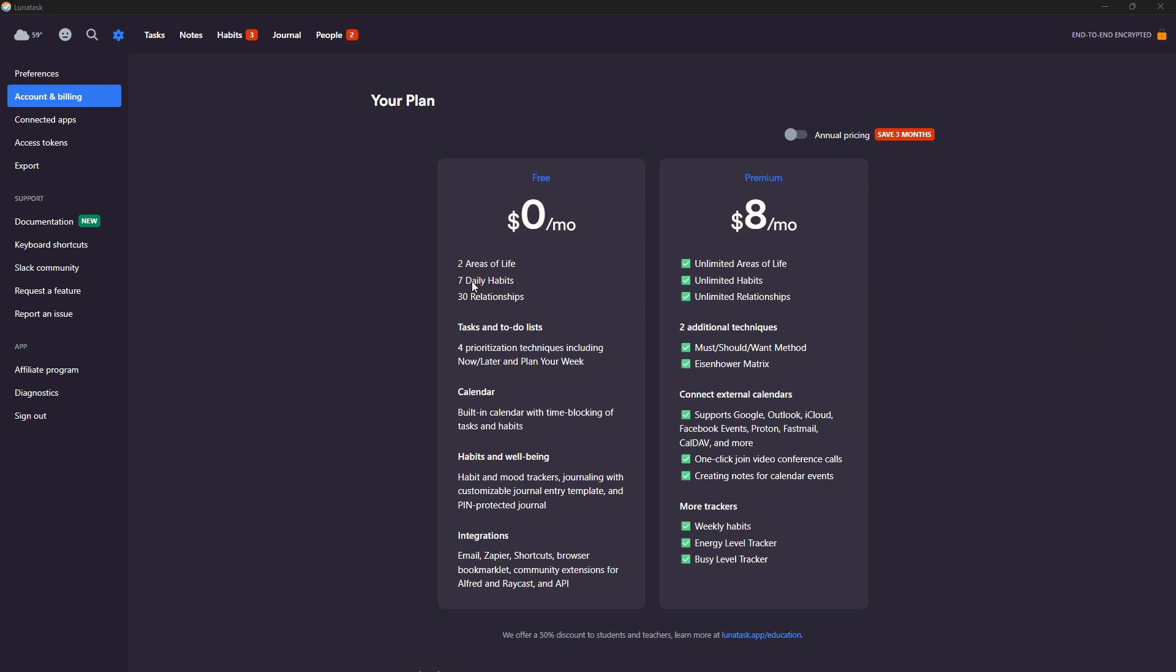There is also a free plan here which gives you two areas of life, seven daily habits, 30 relationships. Because this application has a relationship tracker and 30 is a lot, like I don't even know 30 people I want to keep up with.